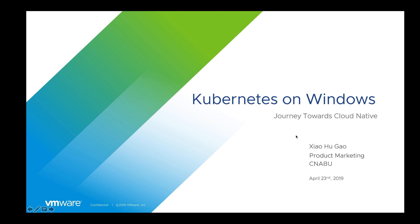Hi, thanks for watching this video. Today I will talk about how you can start your cloud-native journey for Windows workloads. My name is Shahul Gao, Product Marketing Manager at VMware CNABU.